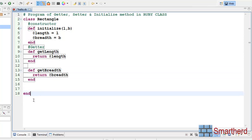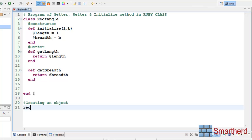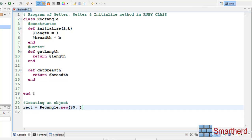Now let us come to the program body. Let us initialize an object first — creating an object. Let us create rect equal to Rectangle.new. Let us send two parameters: 30 and 50.